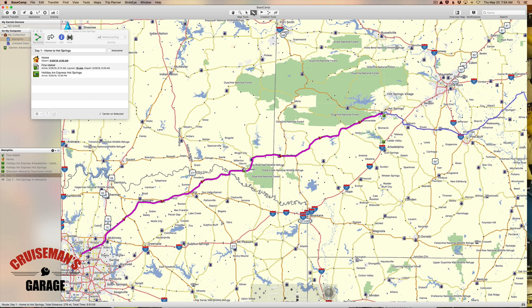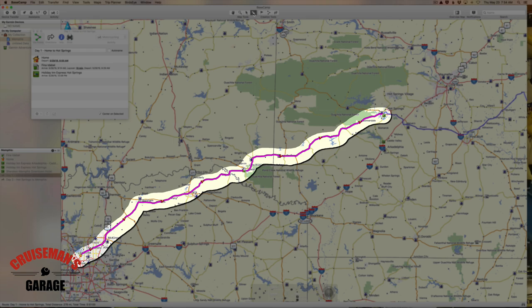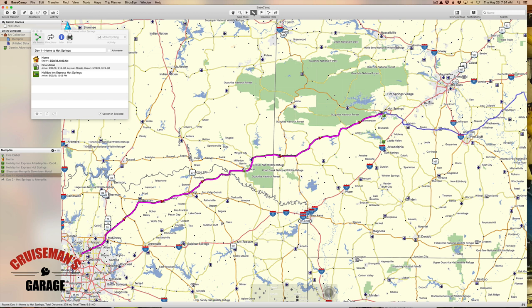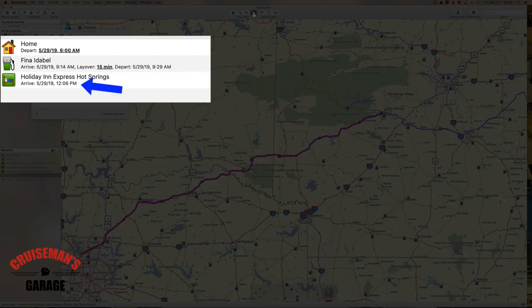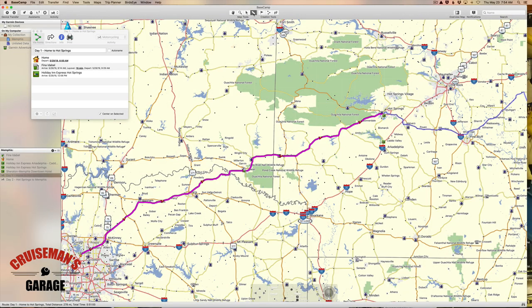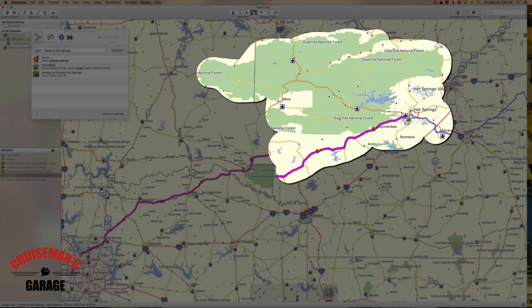I have my route laid out from the Dallas-Fort Worth area to Hot Springs, as you can see on the map. I've decided that I'm going to be getting into the Holiday Inn Express in Hot Springs at 12 in the afternoon — noontime. That's not very much riding. I want to do some riding before I get to Hot Springs, and I'm okay if I don't get to the hotel until three or four o'clock.